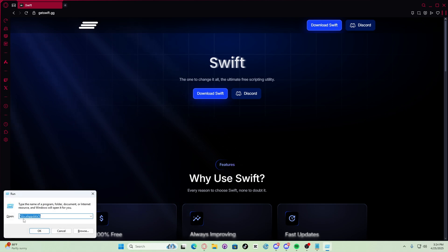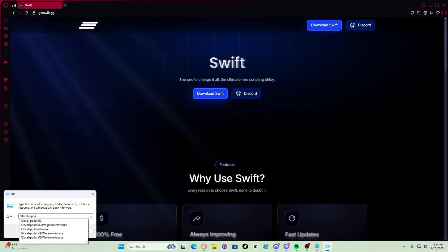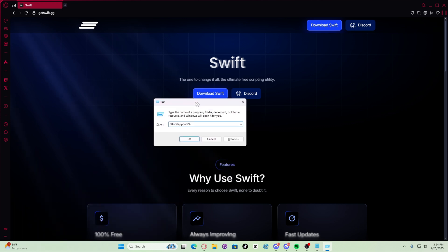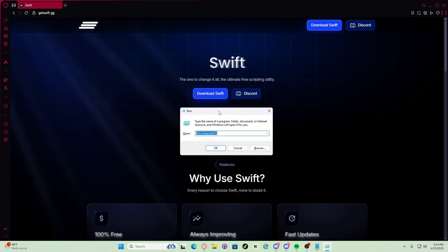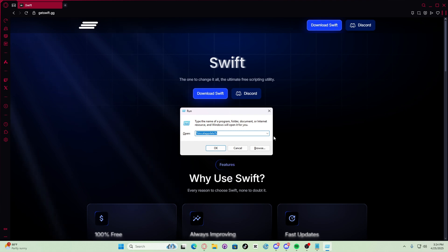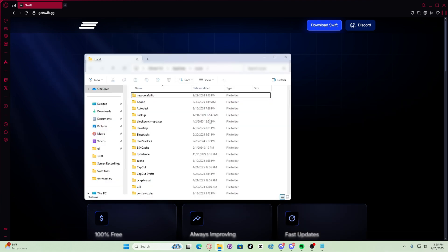Then type in percent local app data percent. As you can see, local app data. Now you need to press enter.